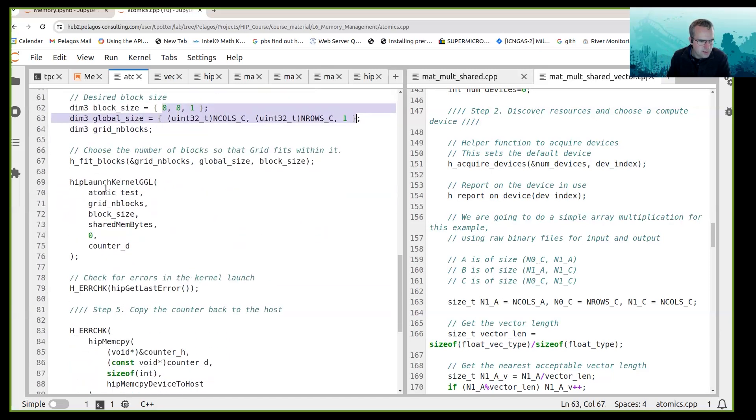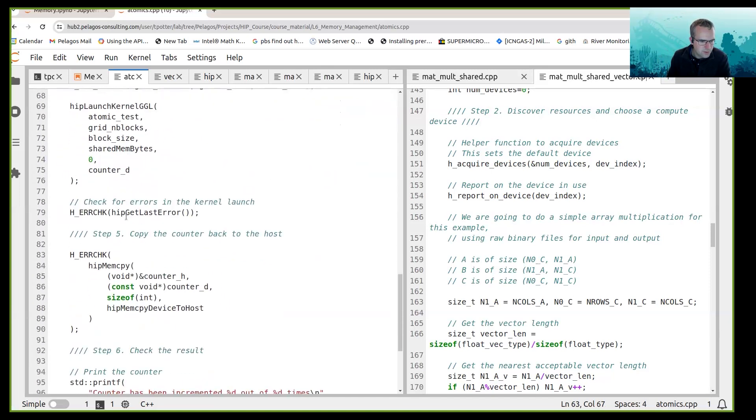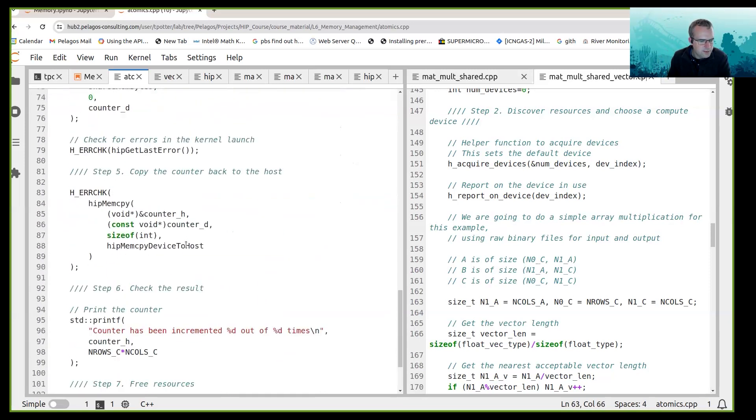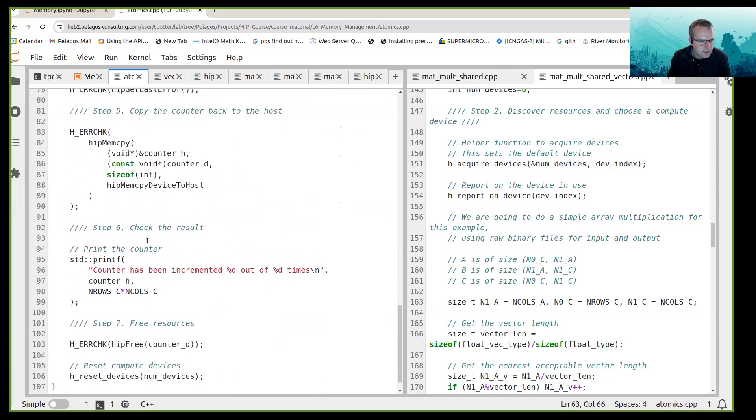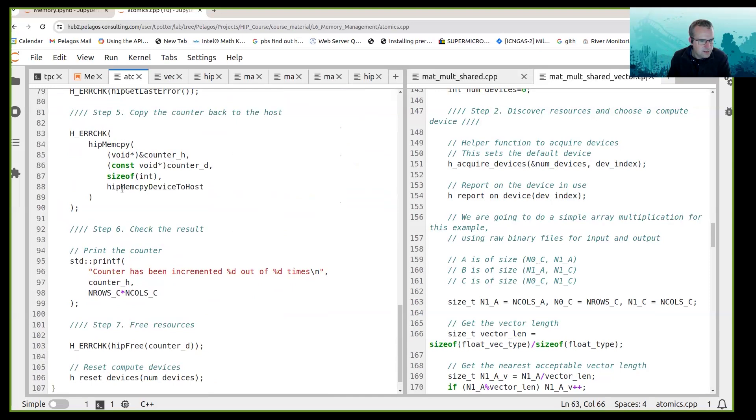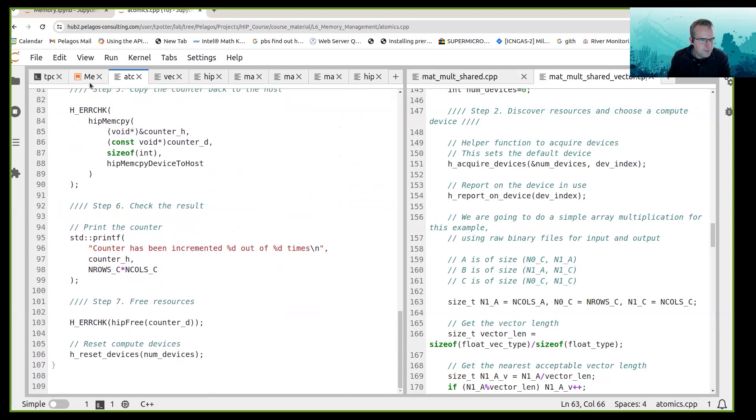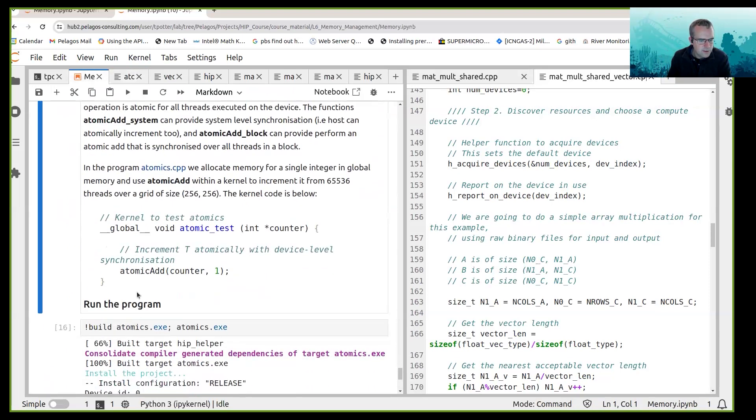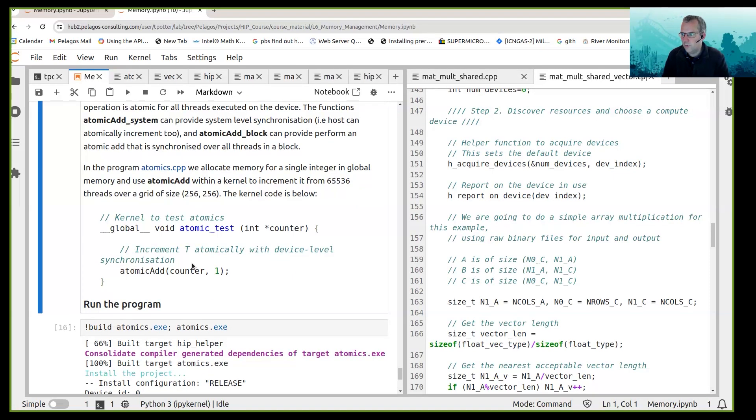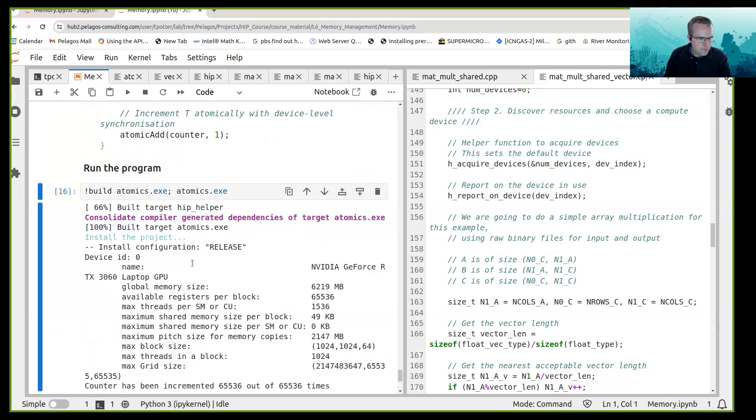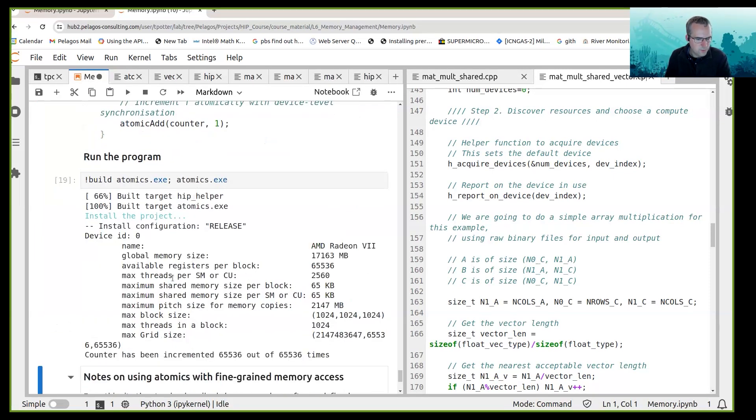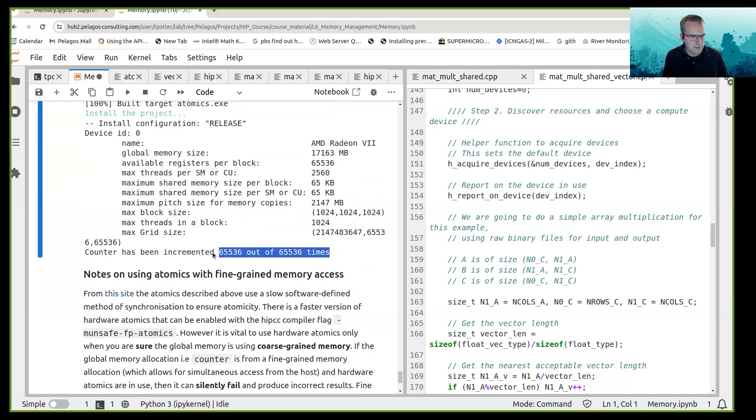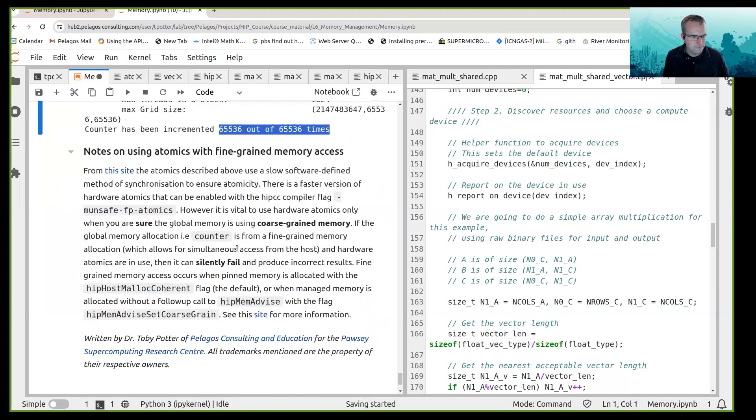And they should all atomically increment that single value. So I've got my code here that launches the kernel. The block size is 8 by 8, the global size is 256 by 256. I've got my atomic add call inside the kernel, so if everything works well the counter should be incremented 65536 times and indeed it is.